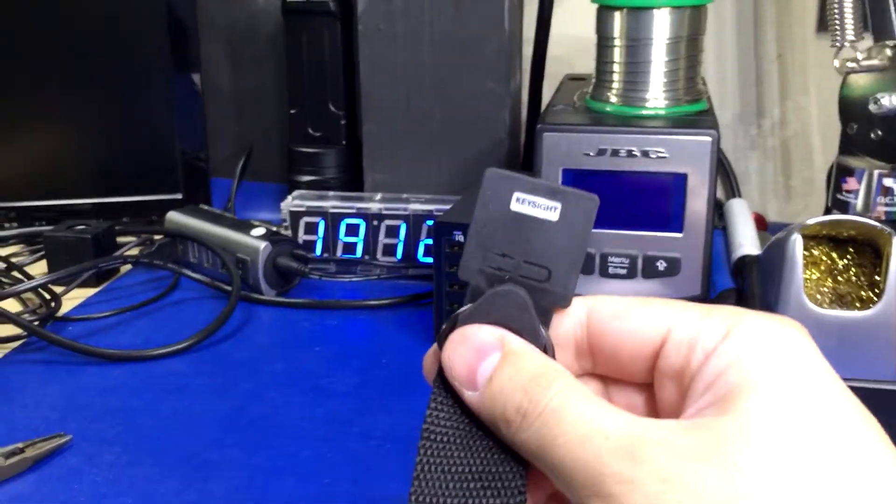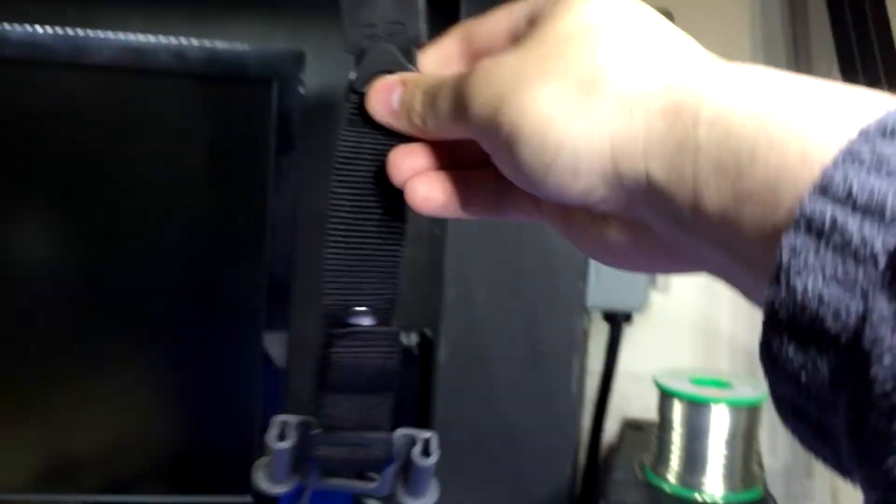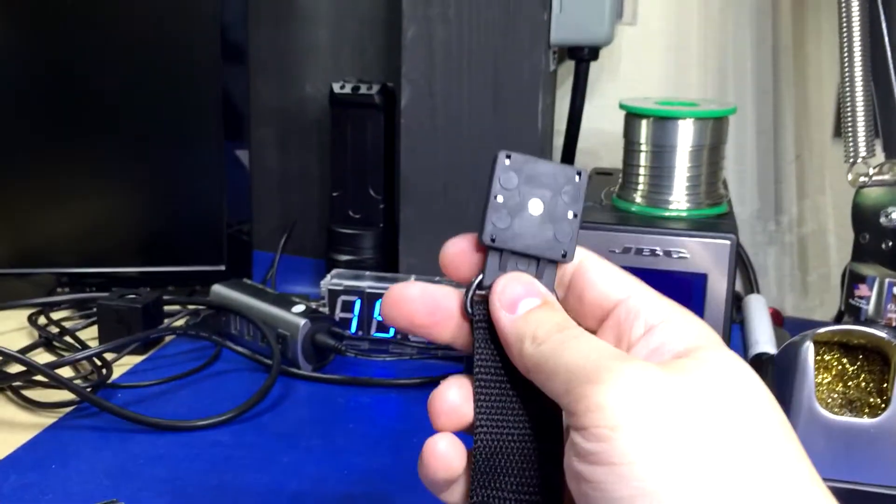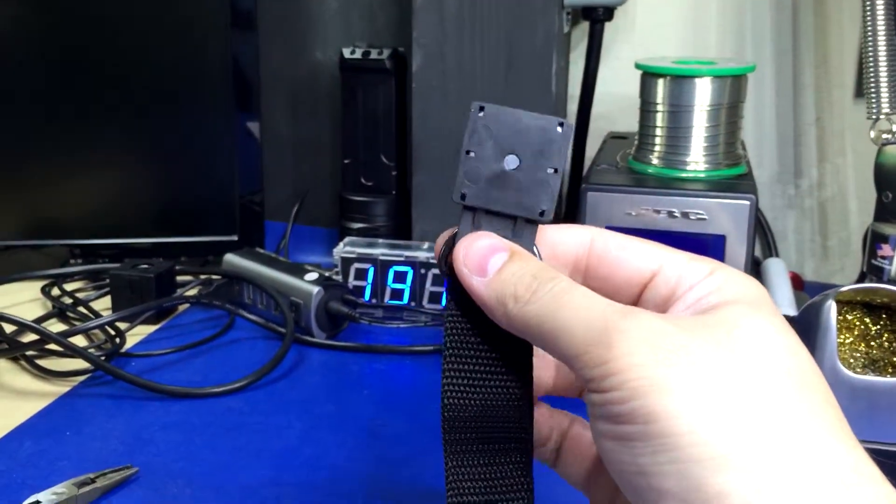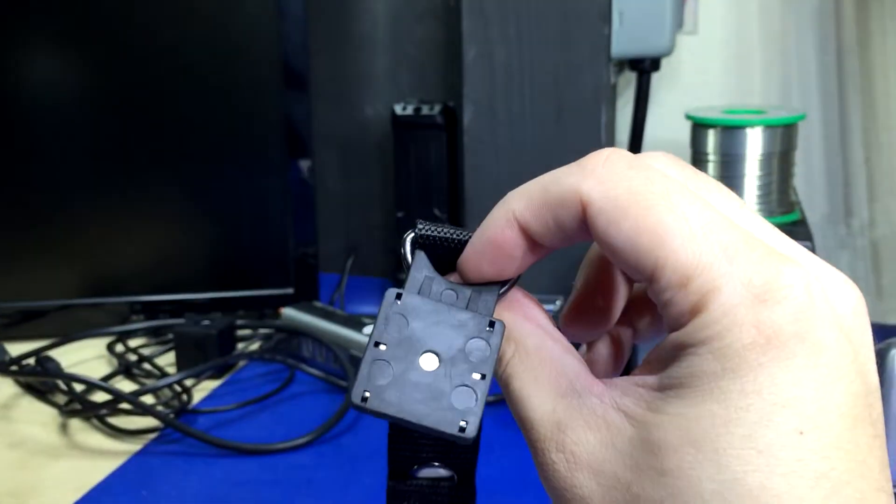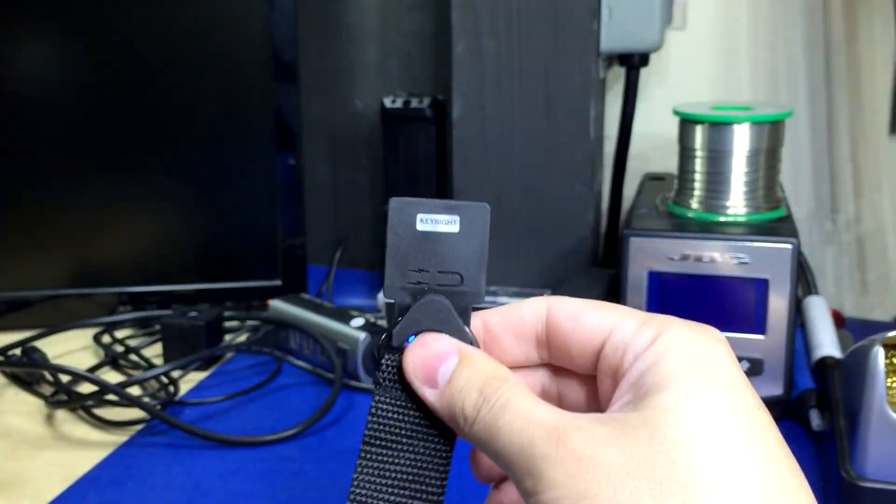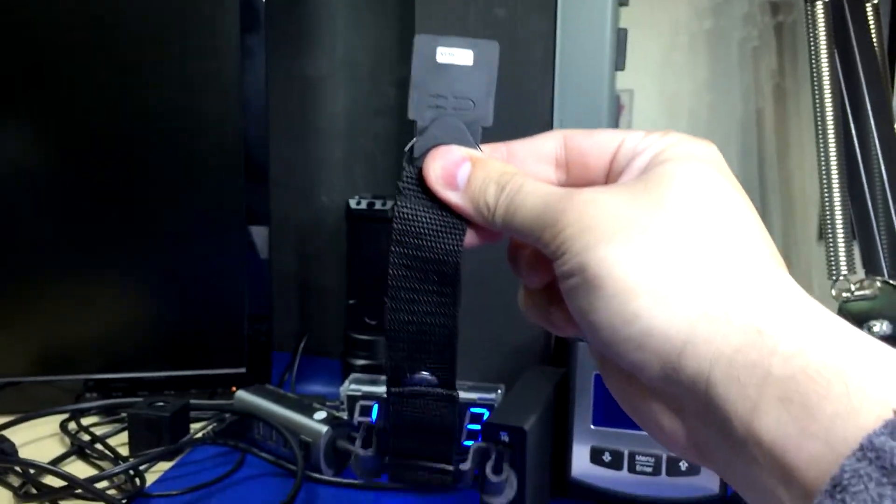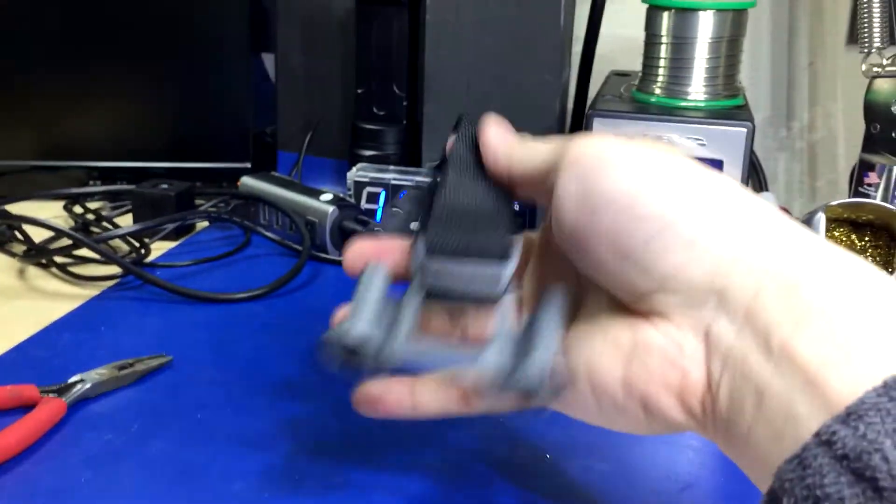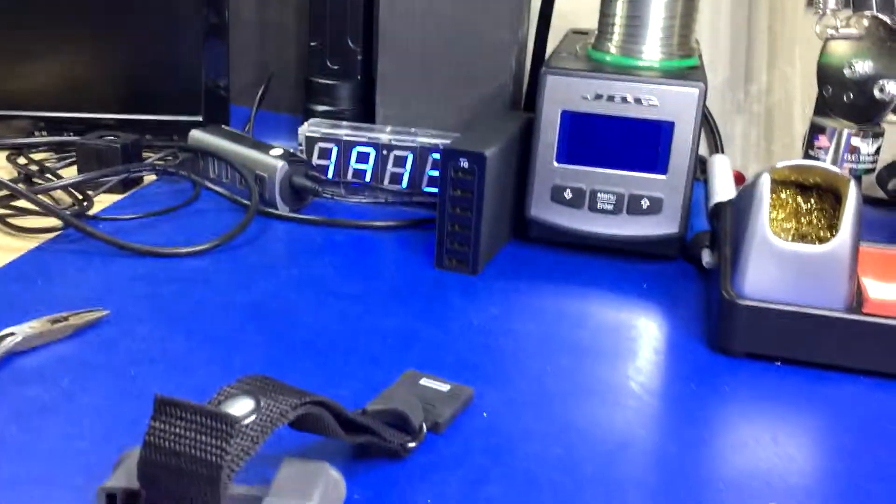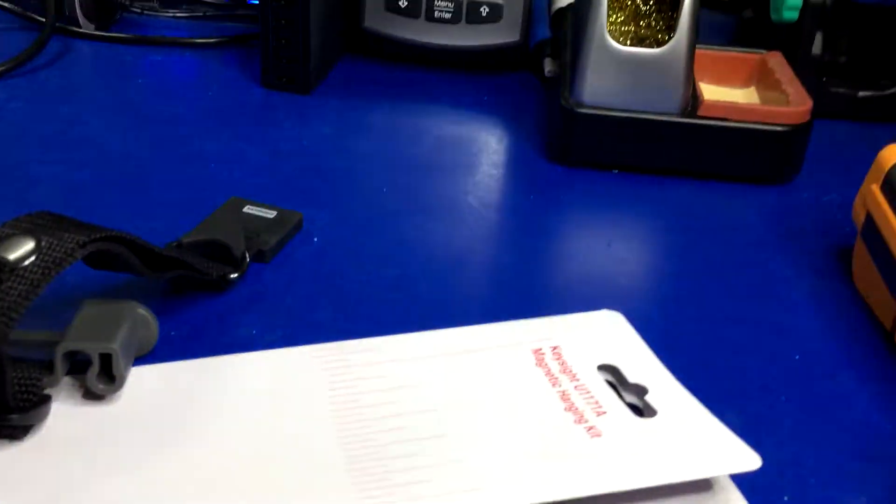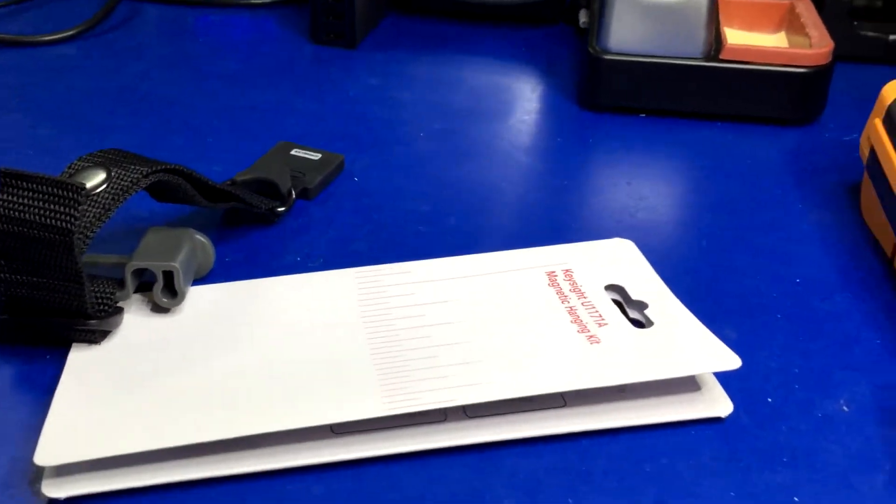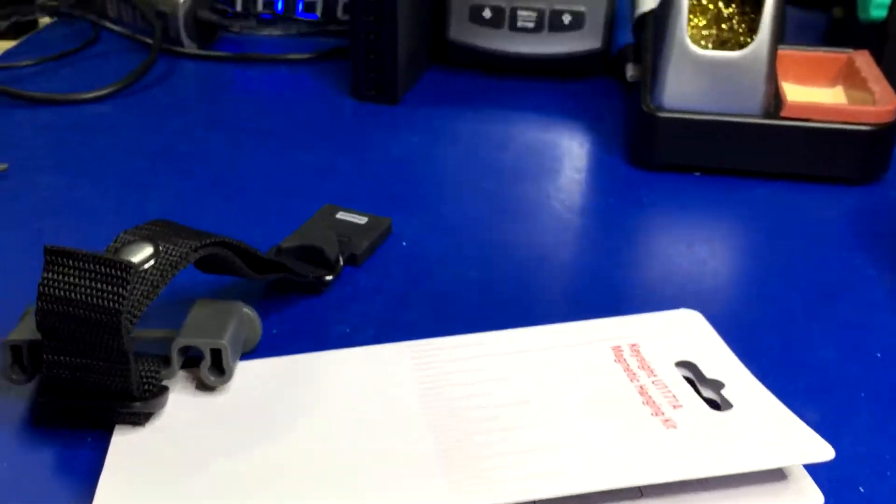You would just hang your multimeter from there. These are usually used for job sites where you've got electrical equipment with sheet metal casing and you just slap that onto there and then your multimeter hangs. The Fluke one hasn't come in the mail yet, so I don't know how it's designed, but the Agilent one is retarded.